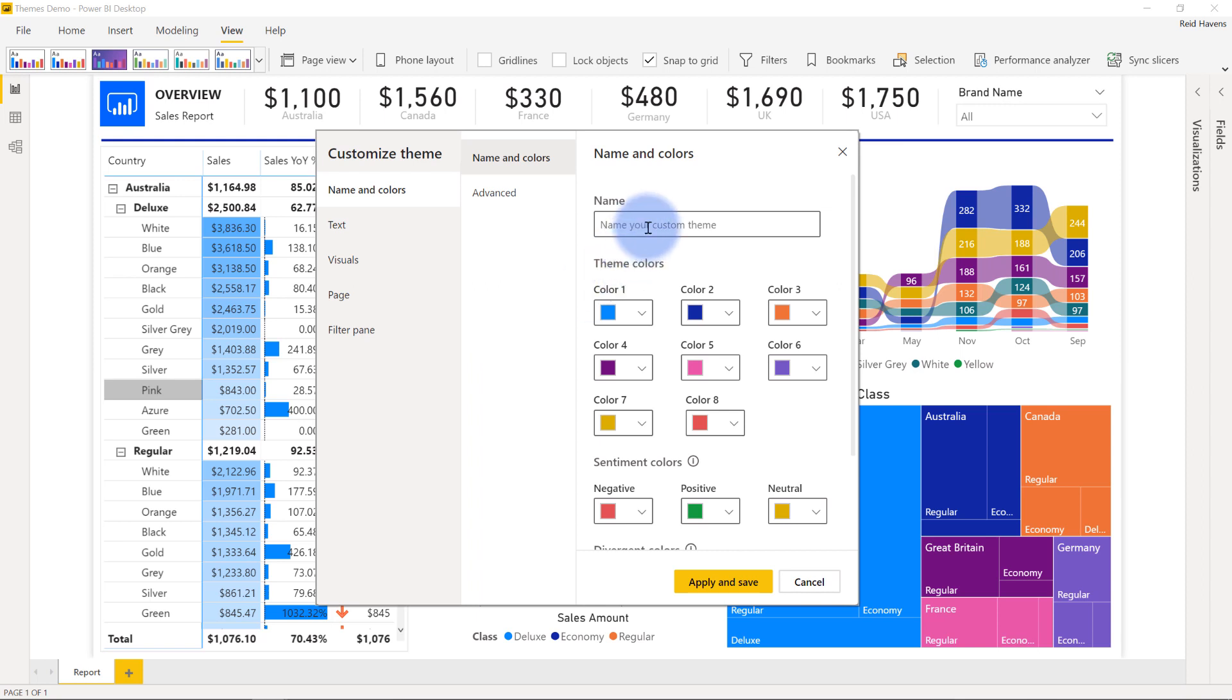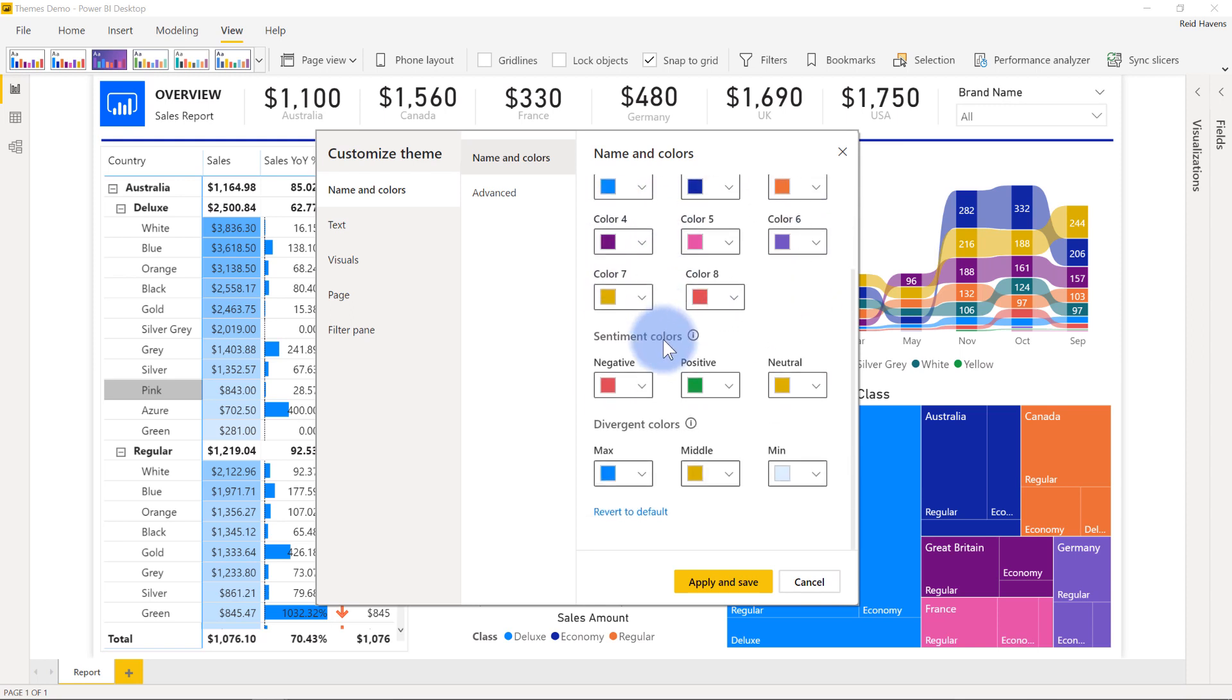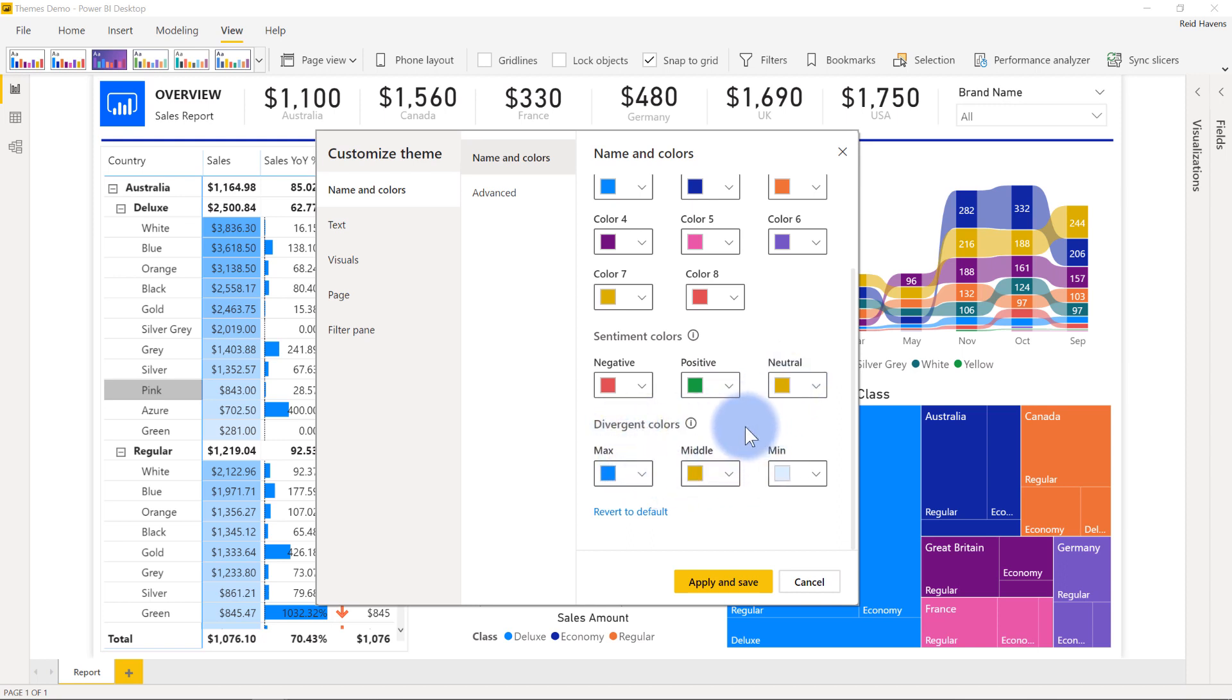We do have an option here to name the theme itself, and it does have this series of primary colors that will have those gradients in there. What's nice is it also now includes the sentiment colors. So for any things that you actually have positives and negatives showing, you can choose the default colors there as well as a neutral. Any divergent colors that are used for conditional formatting as well, the defaults can be set here.